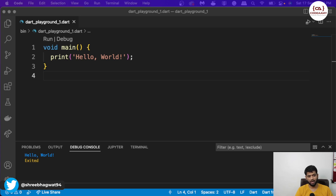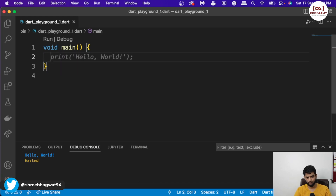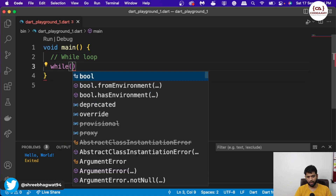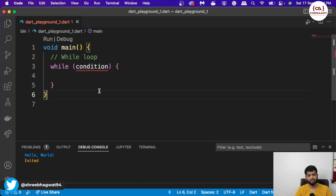We will be using Dart over here to start with our playground and practice the Dart language. If you don't know how to create a Dart playground, check my previous video where I mentioned how we can create a Dart playground in VS Code. So let us start. First, we will start with a while loop. The while loop is the most easiest kind of loop where you just write the while keyword and give a condition, and the code will execute unless and until this condition is true.